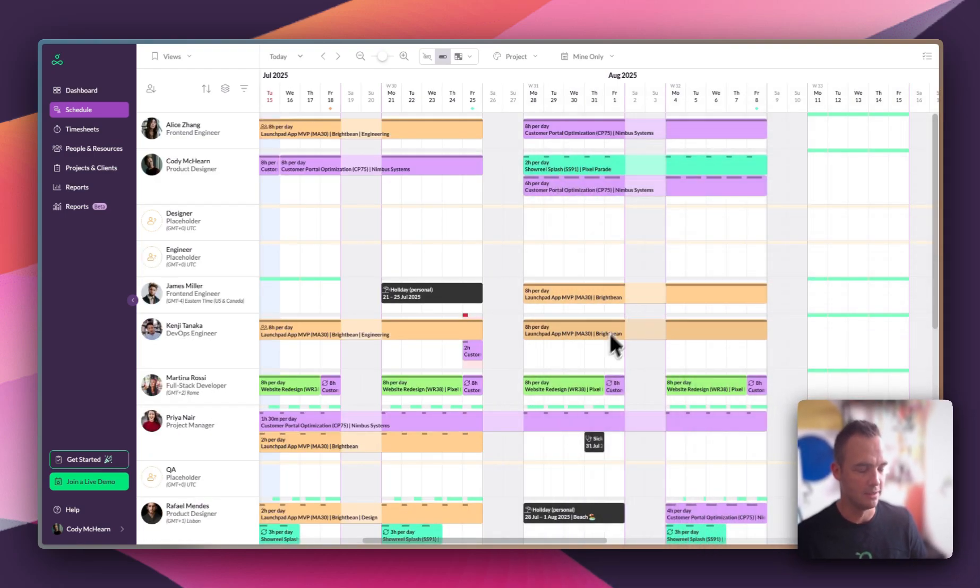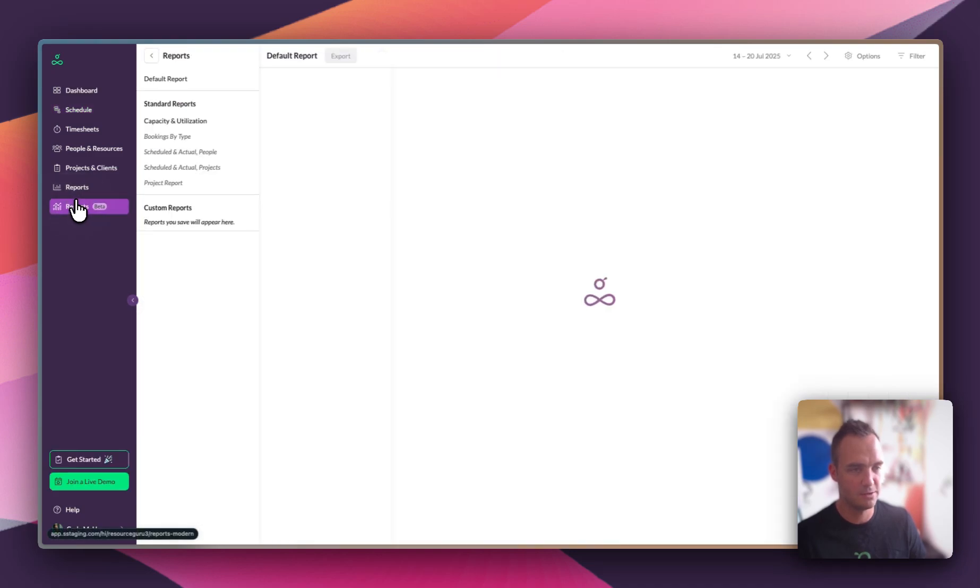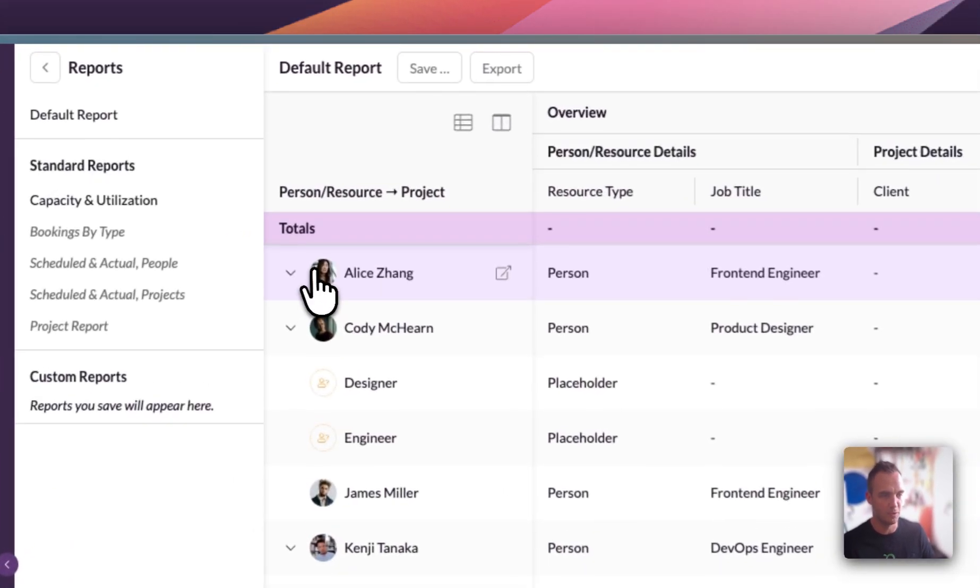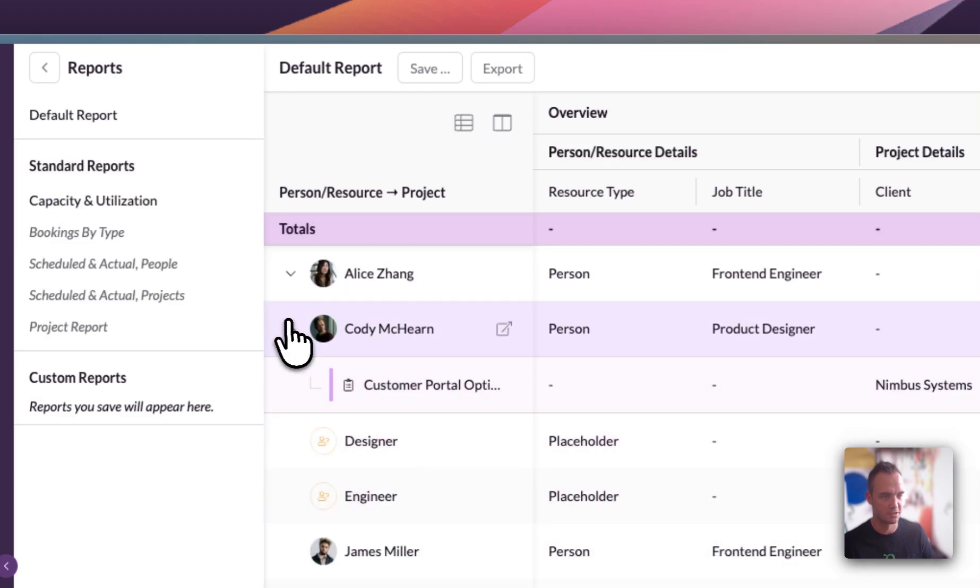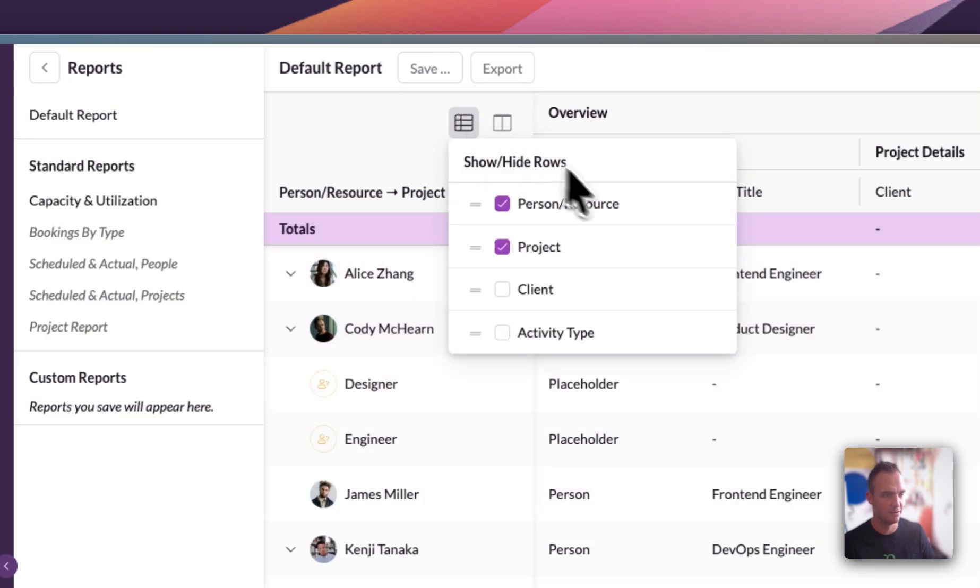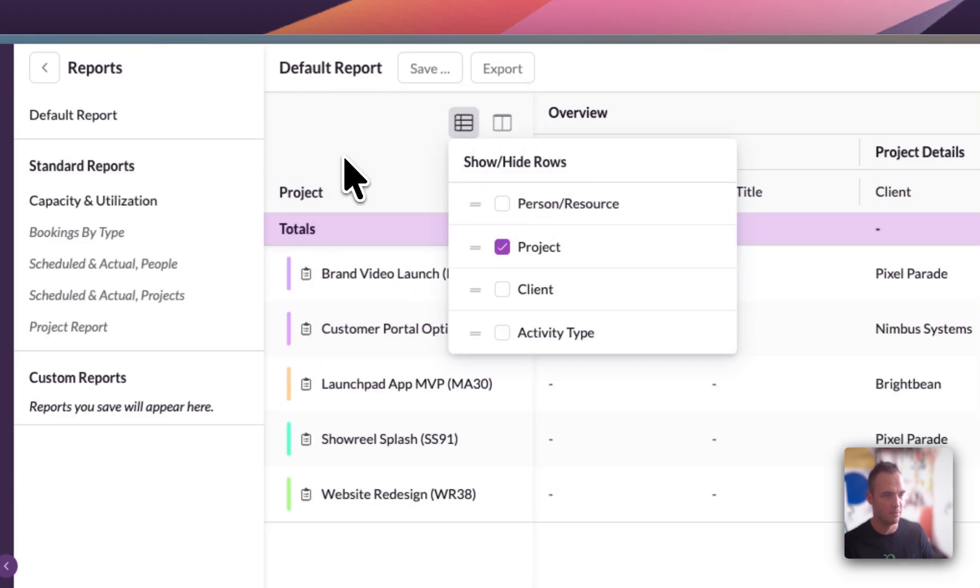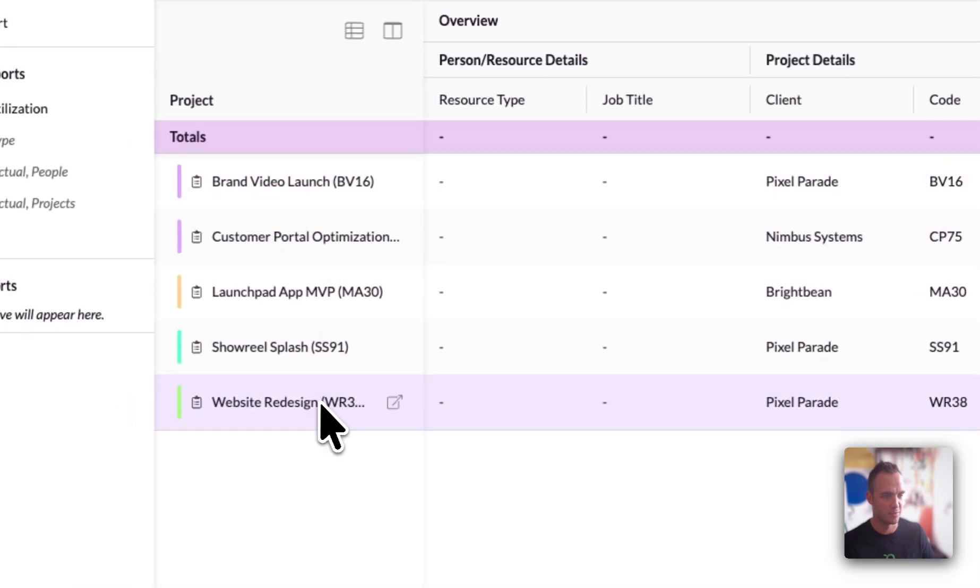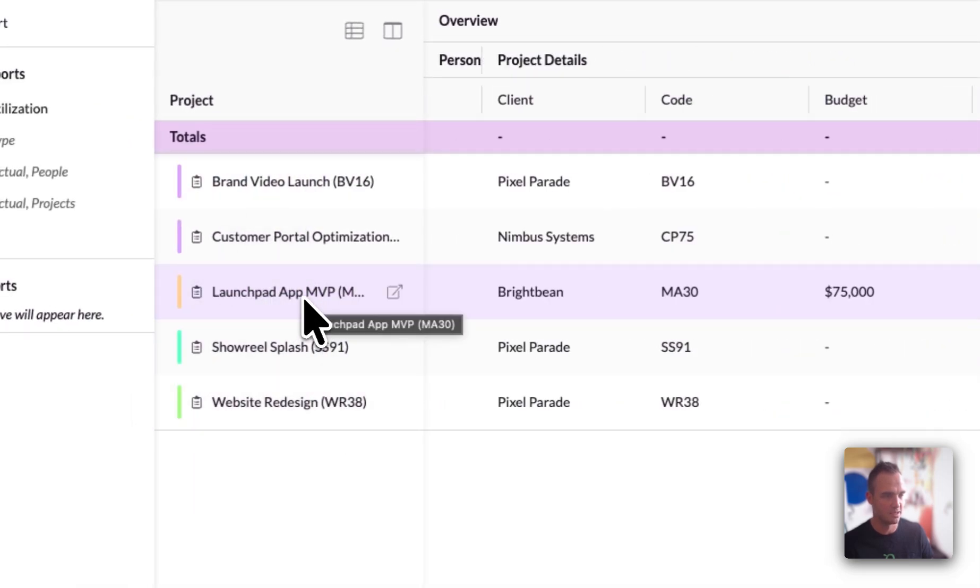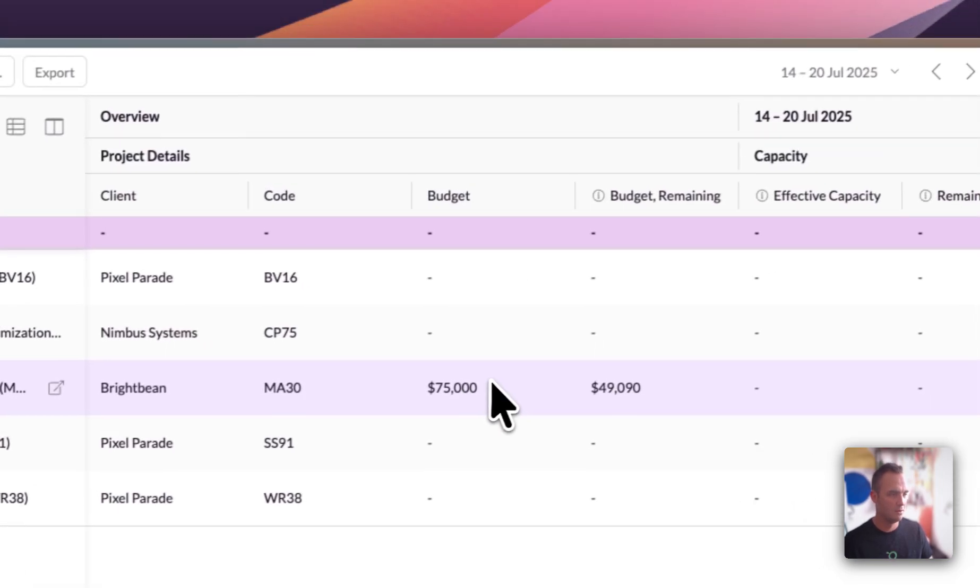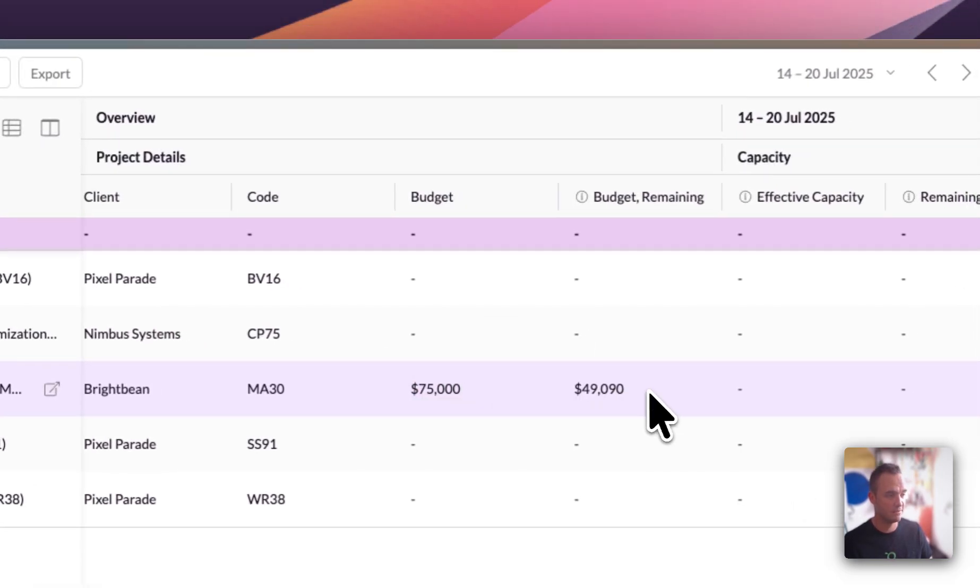Now that we've got that plan locked in, we want to see if it's had any impact on the budget. So we're going to go into reports. What we're seeing here is a report by person drilling into projects, but we don't want that right now. So we're going to get rid of people, and that leaves us just projects. And here is our project launchpad app that we've just made new bookings against. We had a budget of $75,000 for this project and as of today we've still got $50,000 remaining.